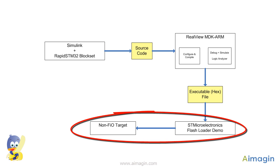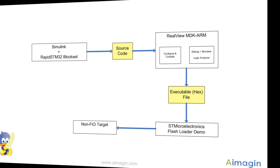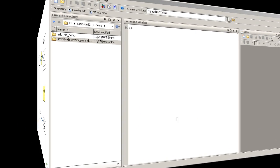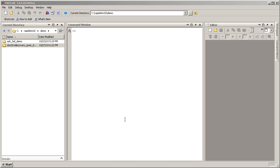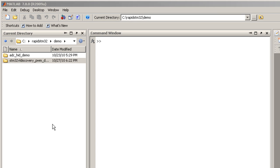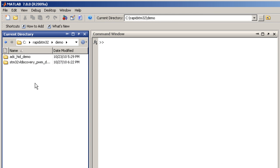Lastly, you will be shown how to download the hex file to the target with STMicroelectronics flash loader demo. Now, let's begin.